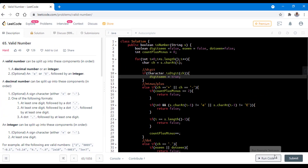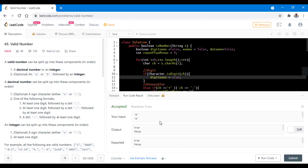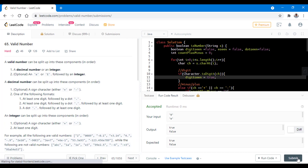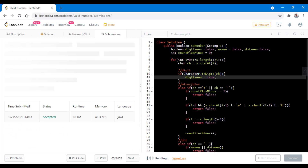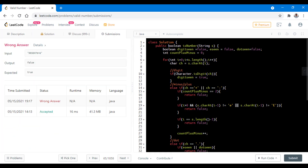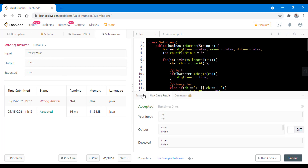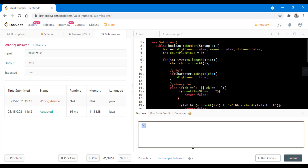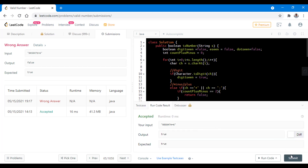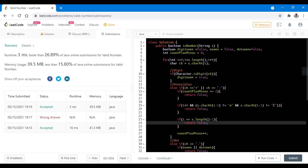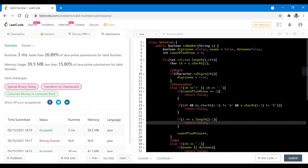Let's try to run this. It gives the right result for all the sample test cases. Let's submit. In the count plus/minus condition it should be an 'and' not an 'or' - that was the one mistake. Now let's test this for that input. It ran successfully, so let's submit. It got submitted successfully.